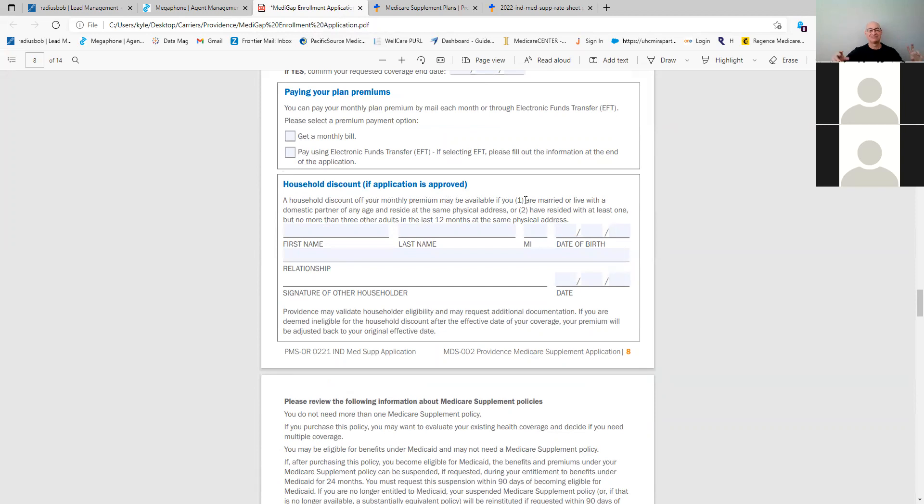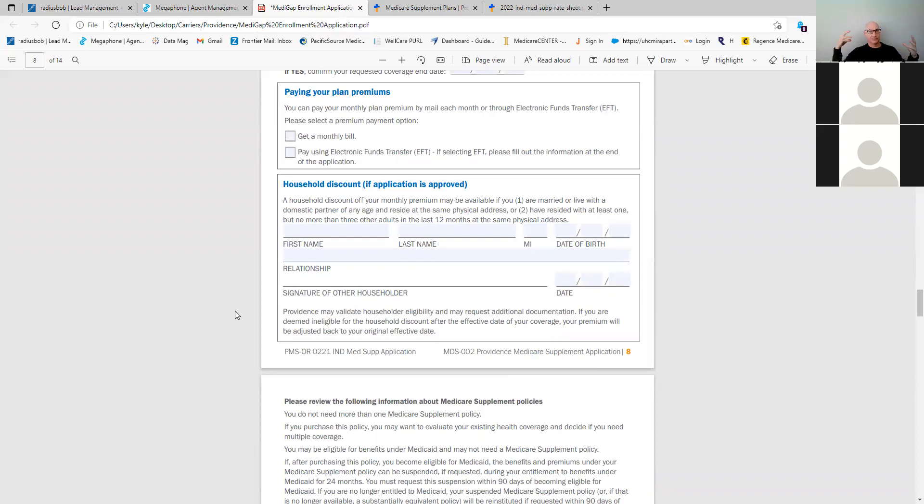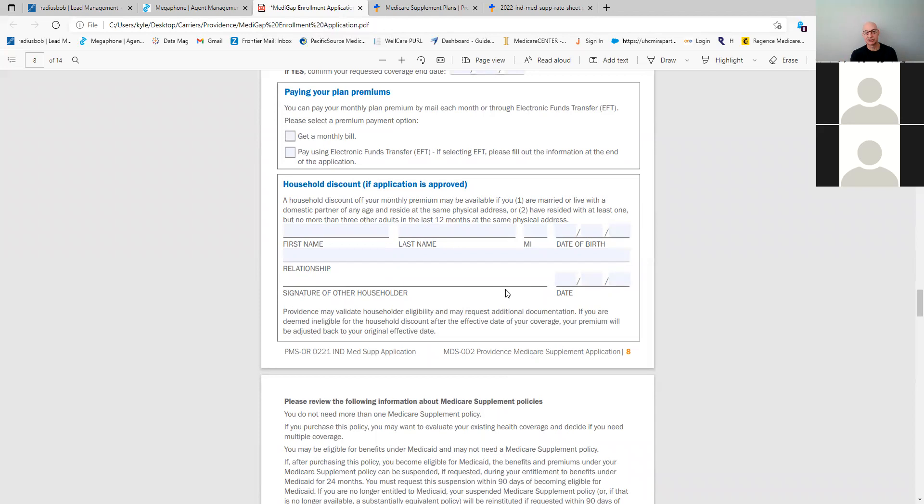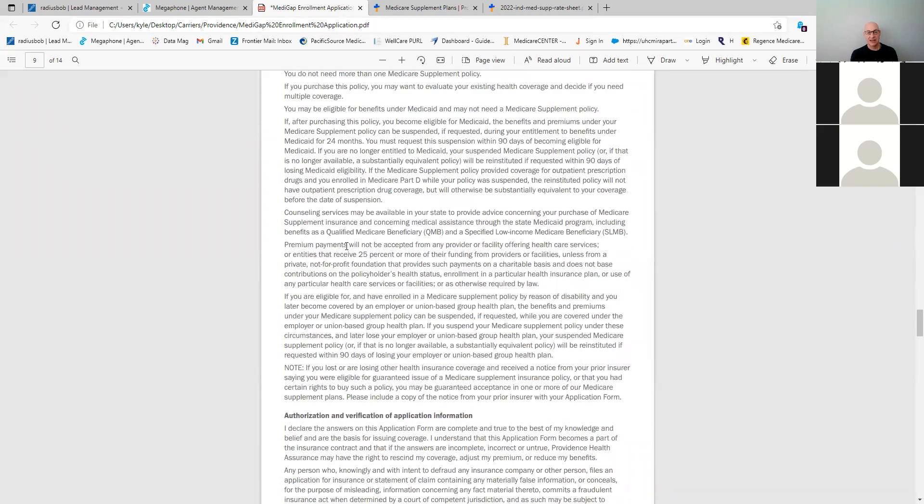So now it's any age, doesn't matter if they're married, doesn't matter how old the person is. They're married and live with that person. They are approved for the household discount, which is a pretty good game changer because now you get it down to like $132 and that's usually the lowest rate amongst a plan G. Or have you resided with at least one, but no more than three adults in the last 12 months at the same physical address. Could be a girlfriend, could be sister, brother, sibling, right? Could even just be a friend. As long as you reside with them, that's great. Again, you can't be a foster home where there's like multiple people living in the same address that doesn't qualify. You just fill out their information, what the relationship is, and then they sign too. So you will need the signature of the household member as well to get qualified for that.